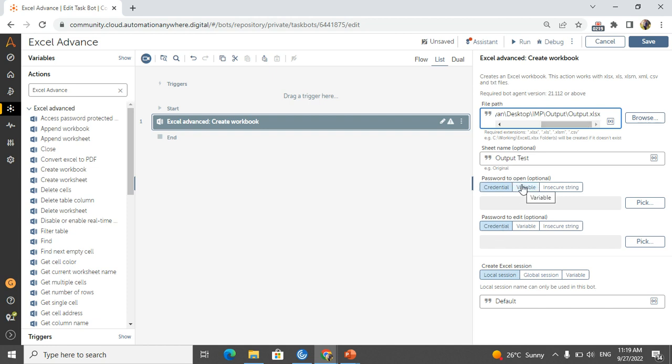After that, if you want to give the password to open the particular sheet, we can use password to open, password to edit. After create, if you want to add the password, this is very important in some of the projects.